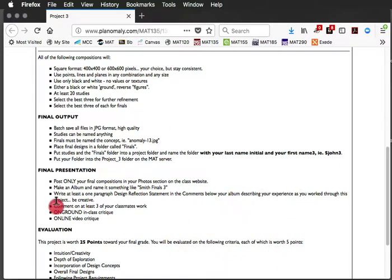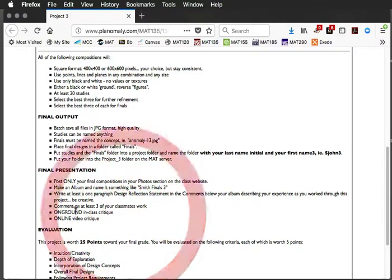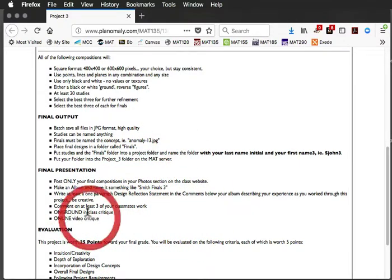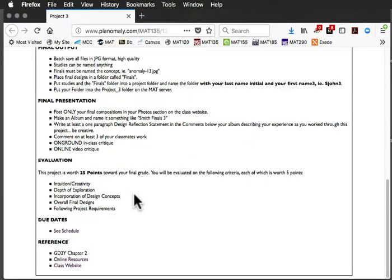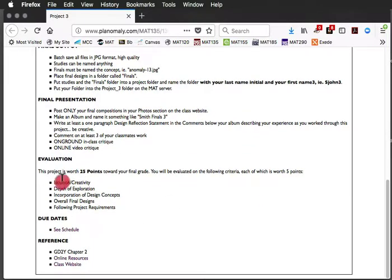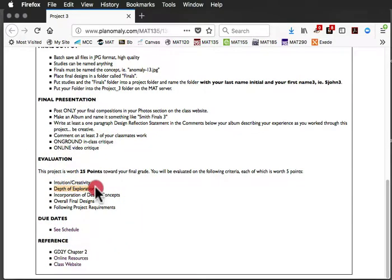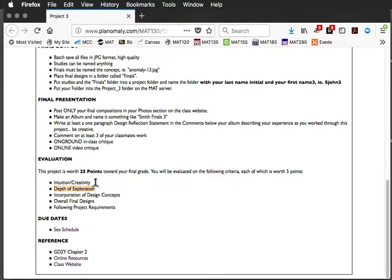You will comment on three of your classmates' work and the online is a video critique. Again, you'll be working on intuition and creativity, the depth of your exploration. Again, I grade heavily. I should say I score. I score heavily on how much you do, how many studies you experience because that's how you learn.